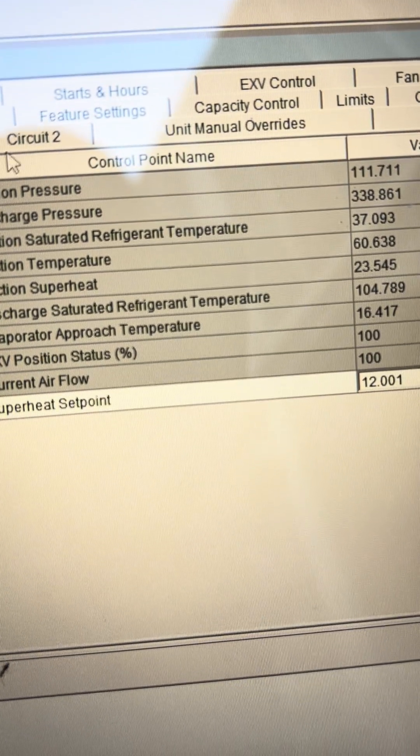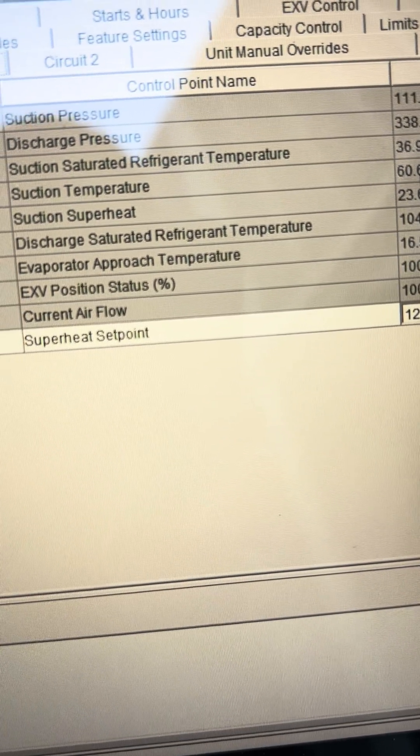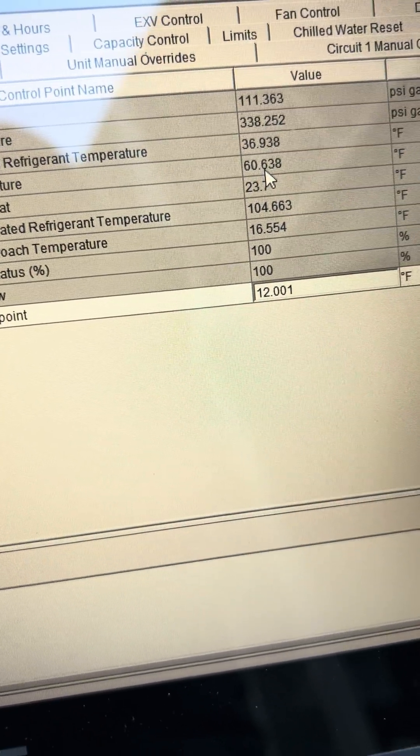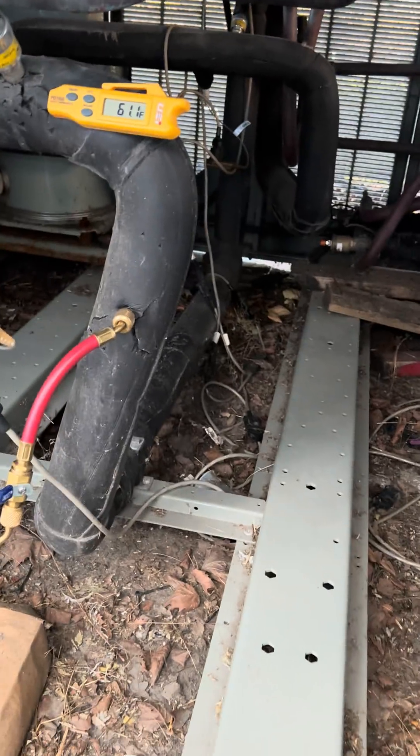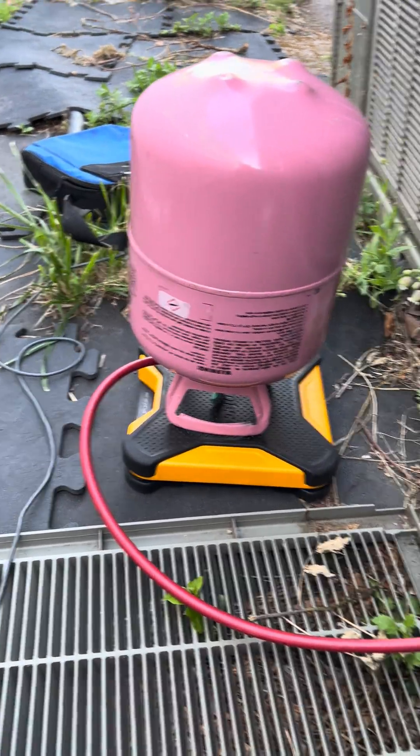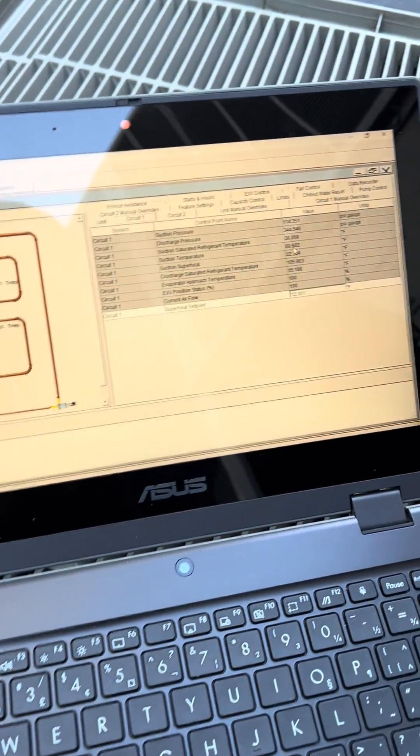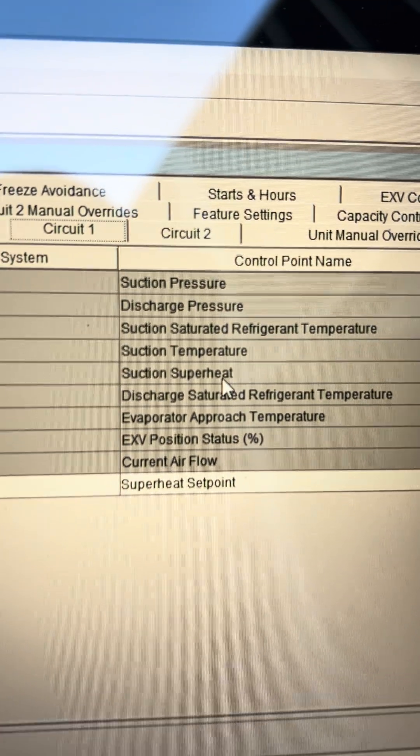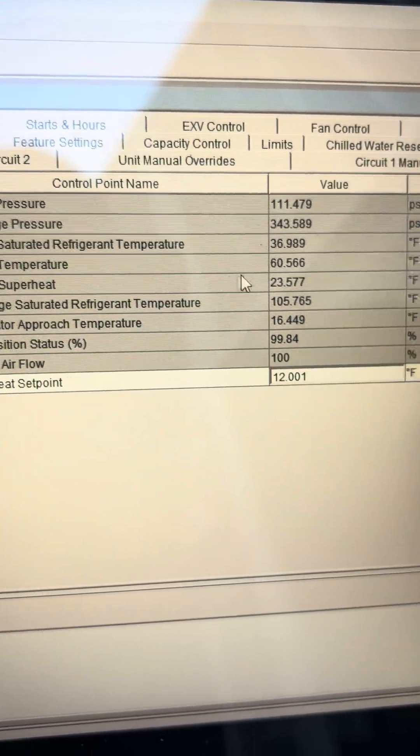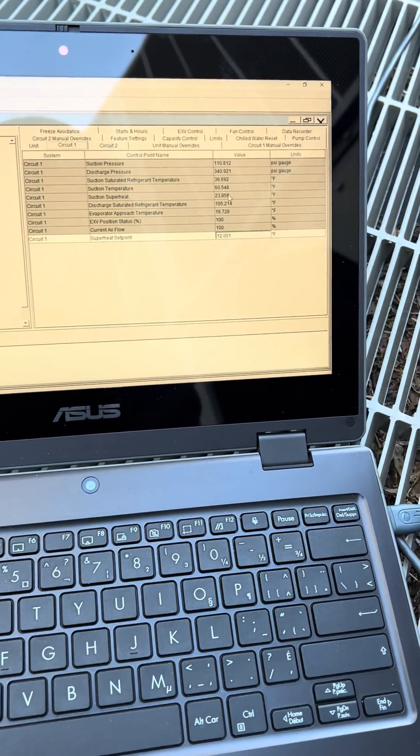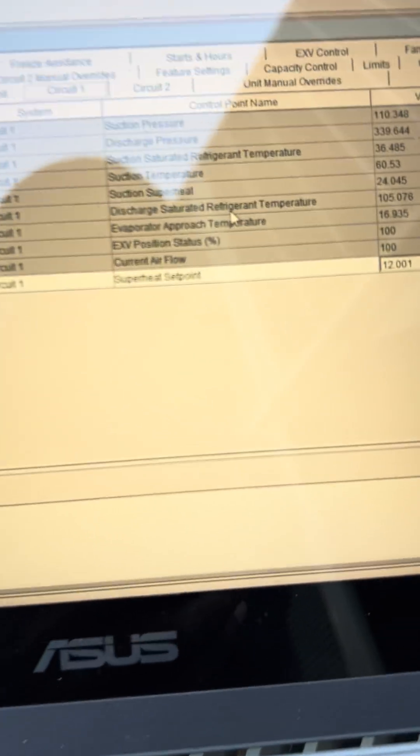Circuit number one suction line temperature is 60 degrees which is rather high. I got my thermometer on the plate to confirm that. I got my scale set up and my refrigerant and my hoses, they already know where I'm going with this. Then we have our superheat, superheat.